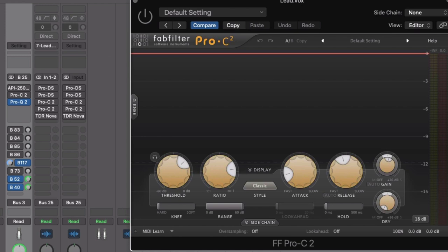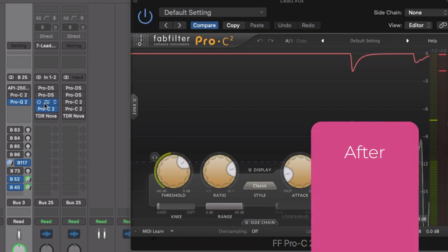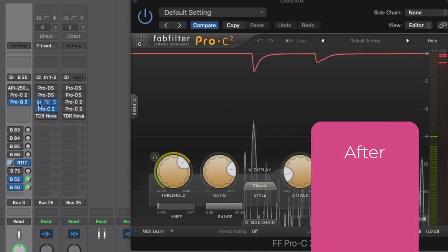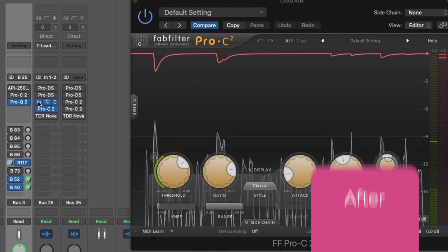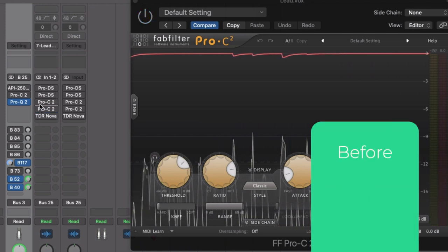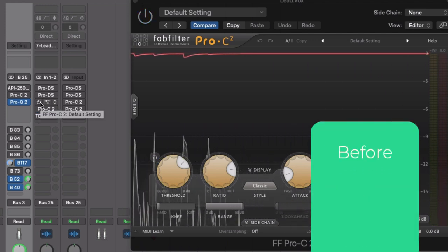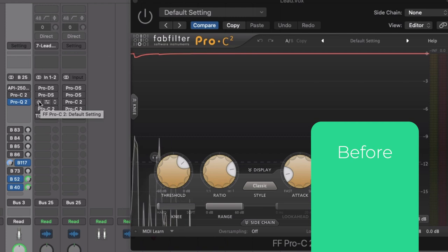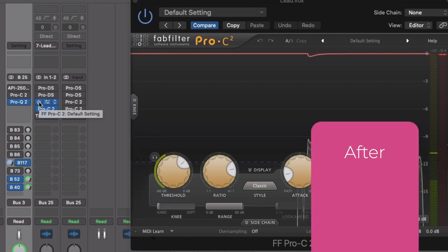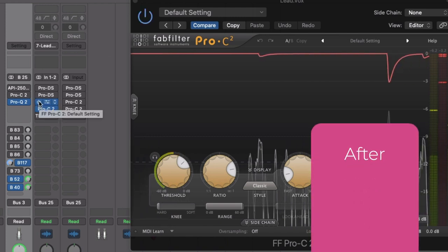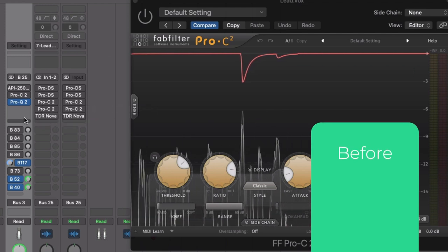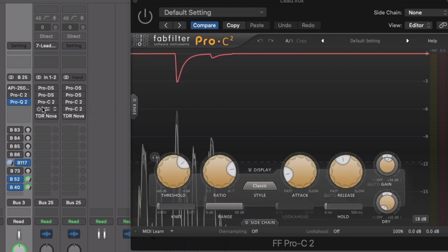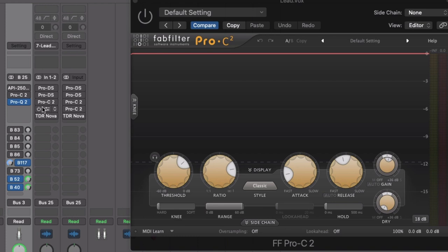That helps to massage those loud notes down even more so that I have consistency. So let me show you a before and after. So we'll start with after. Again, you could hear that every single time I turned those compressors off, it just felt like it faded into the background.